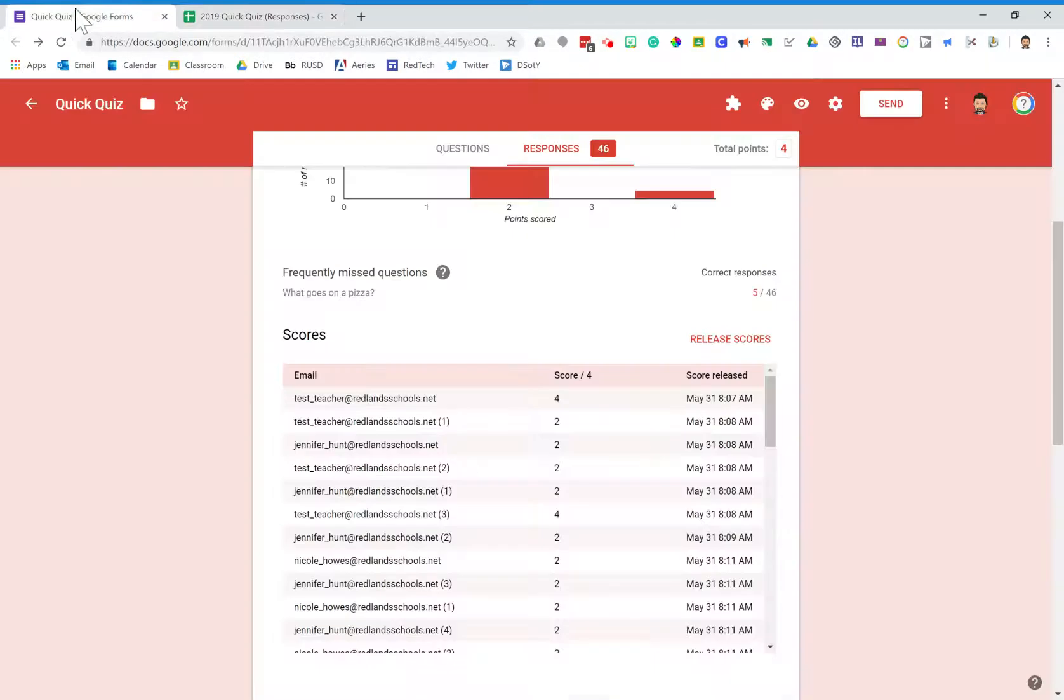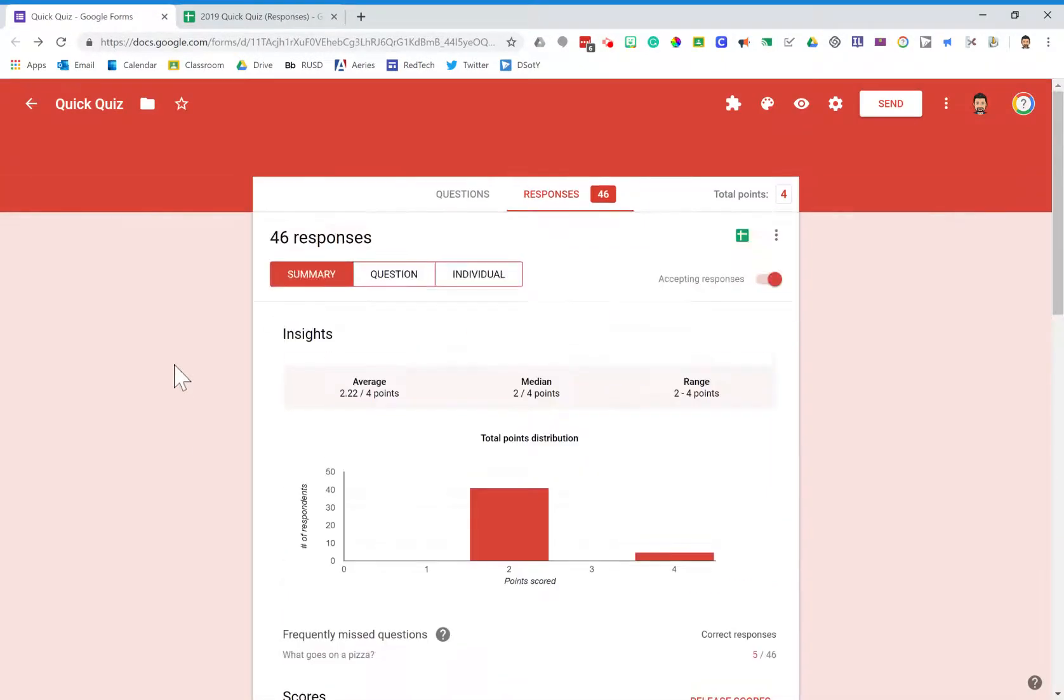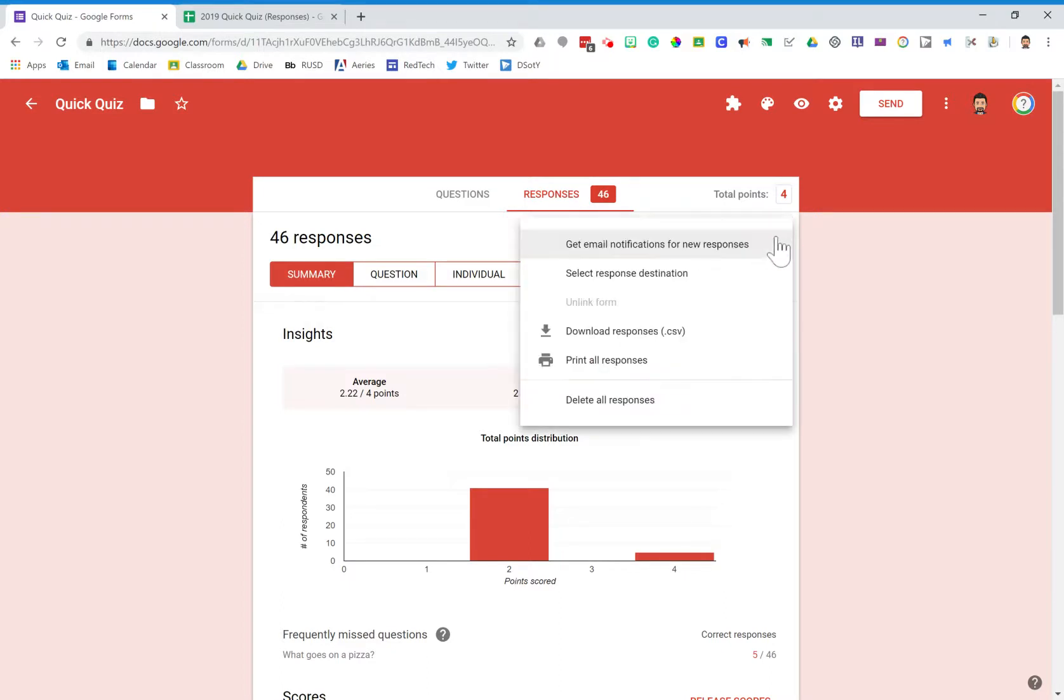I can then go back over to my quiz, and here's the really key part: I'm going to go up to this jelly bean menu again and click delete all responses.